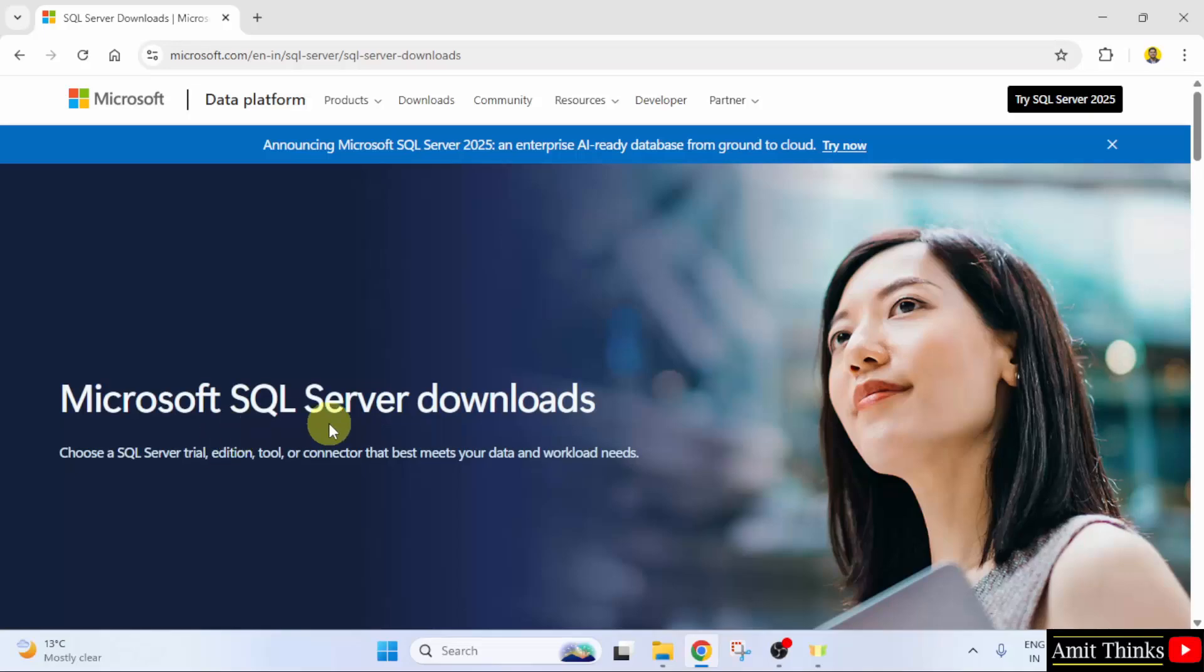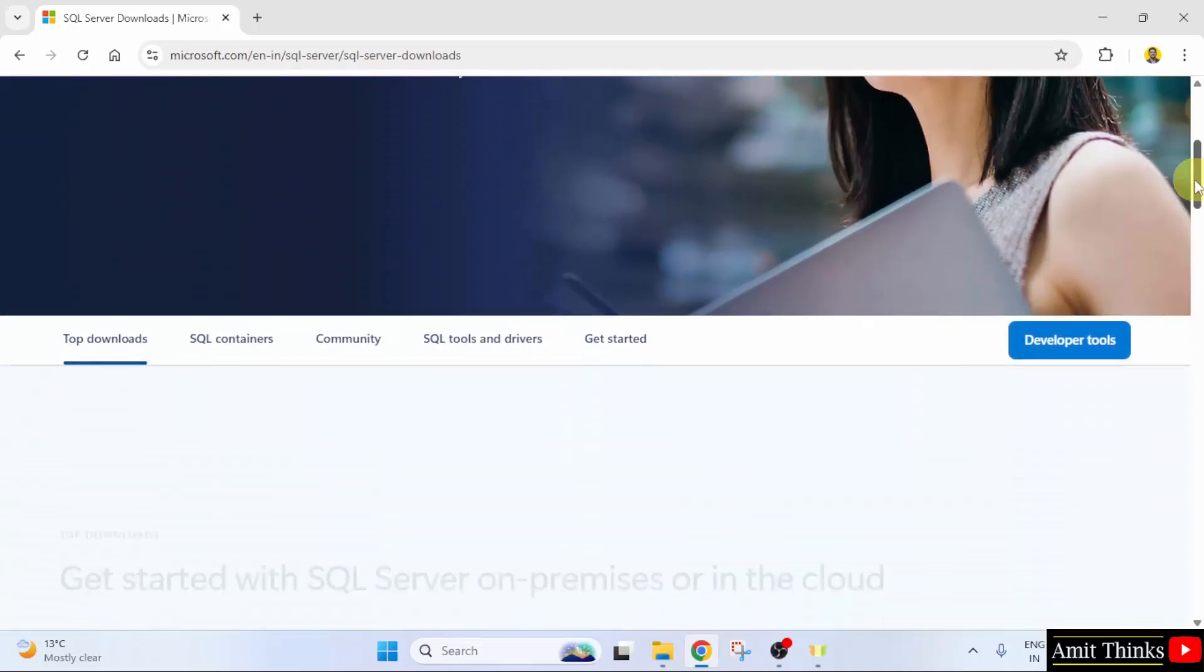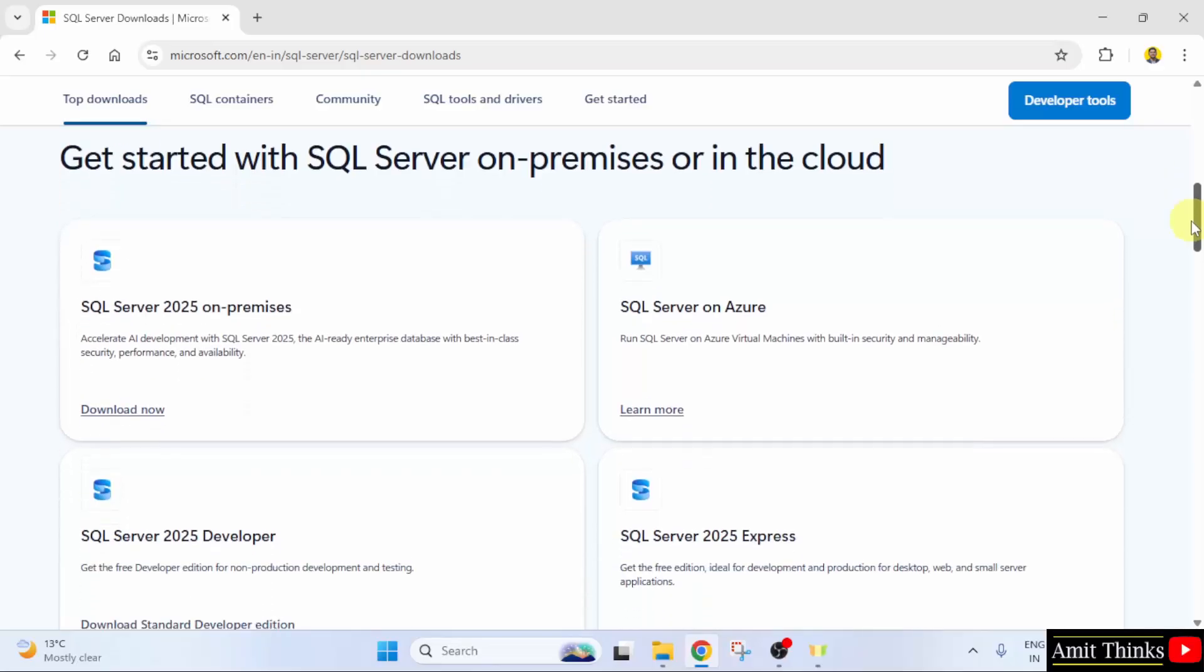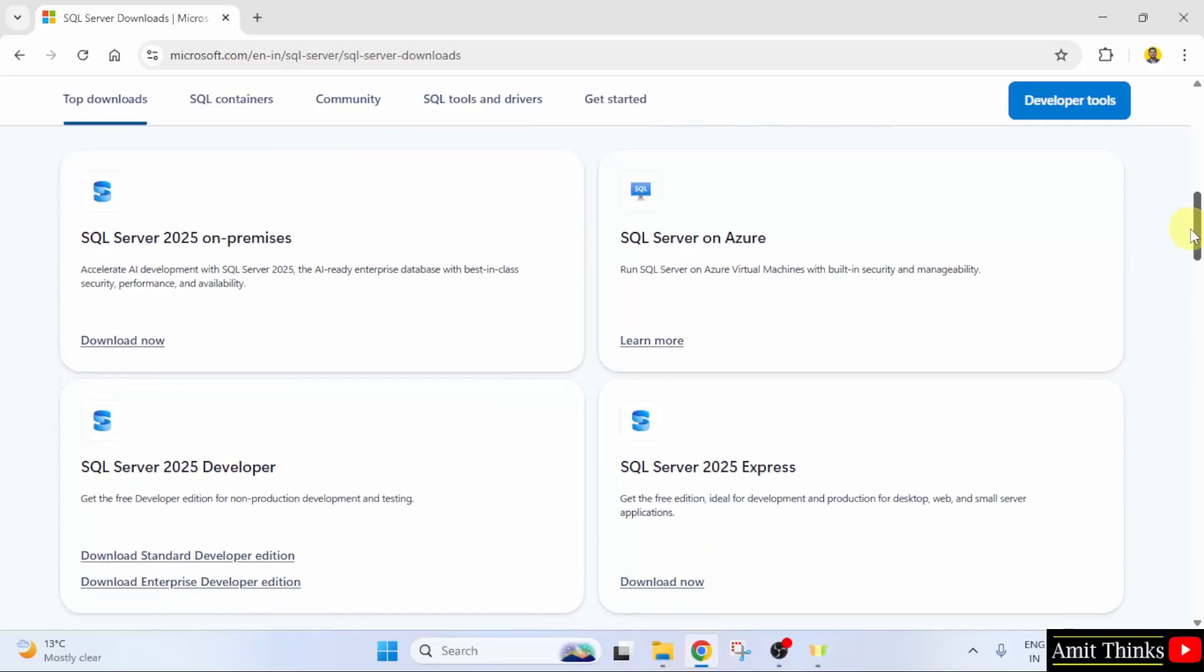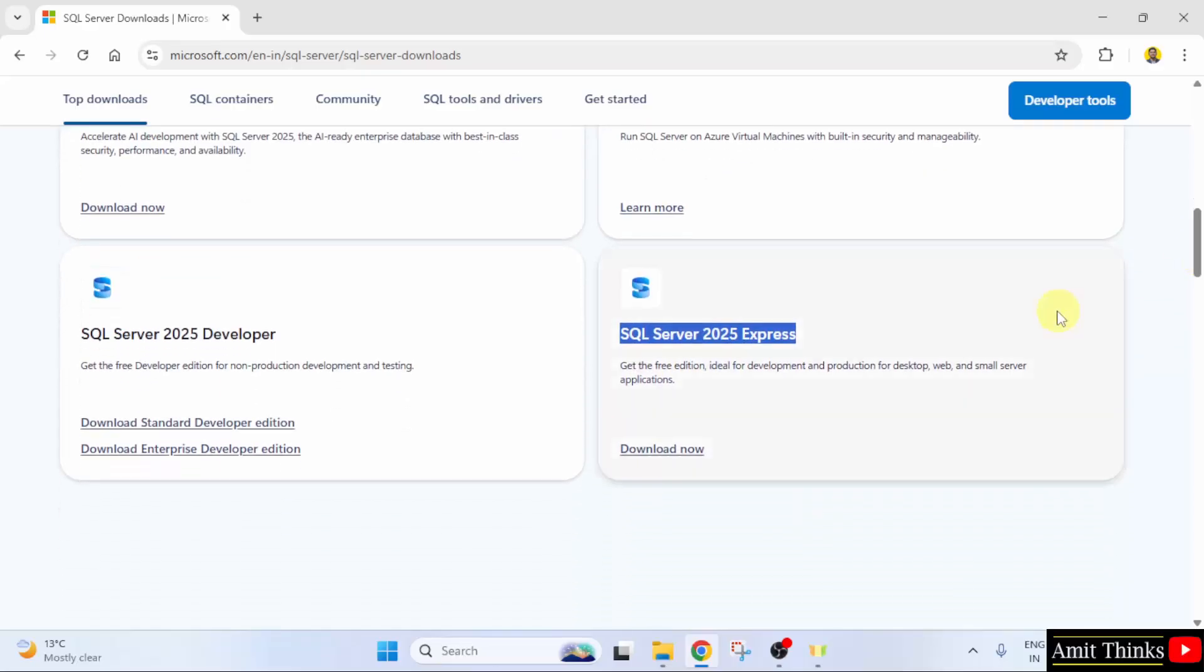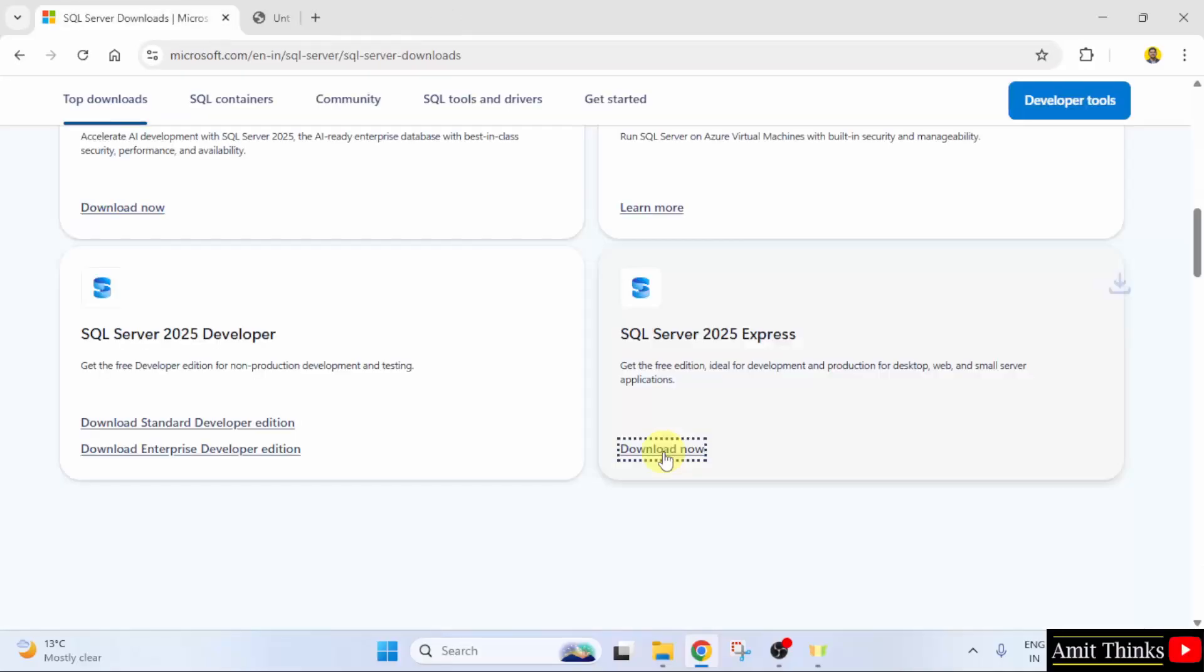Now, Microsoft SQL Server versions are visible. Go below. Here you can see SQL Server 2025 is visible. We will go for the free edition, that is the express edition. Just click the download now button. The download started. Let us wait.